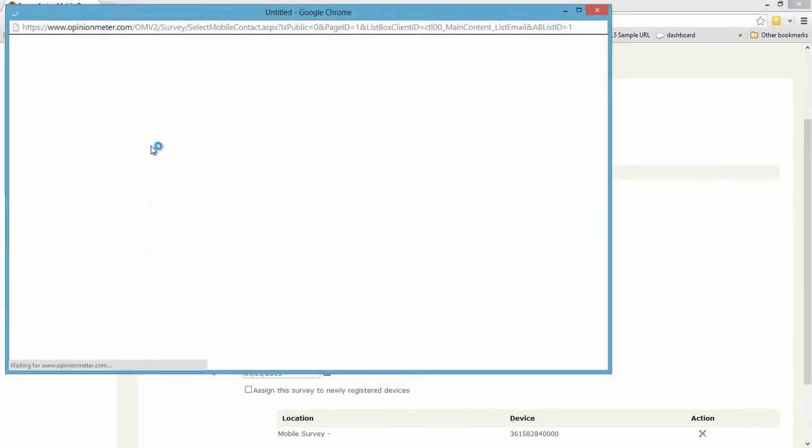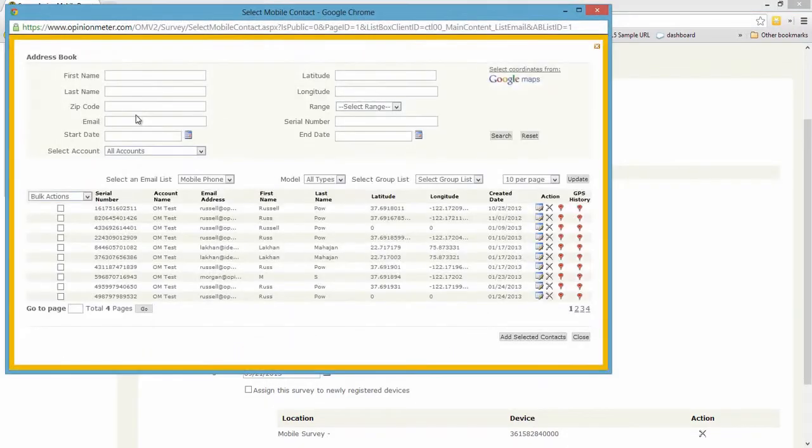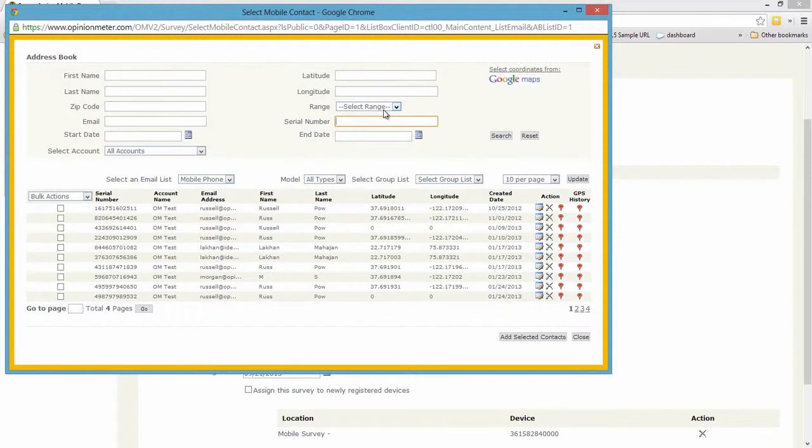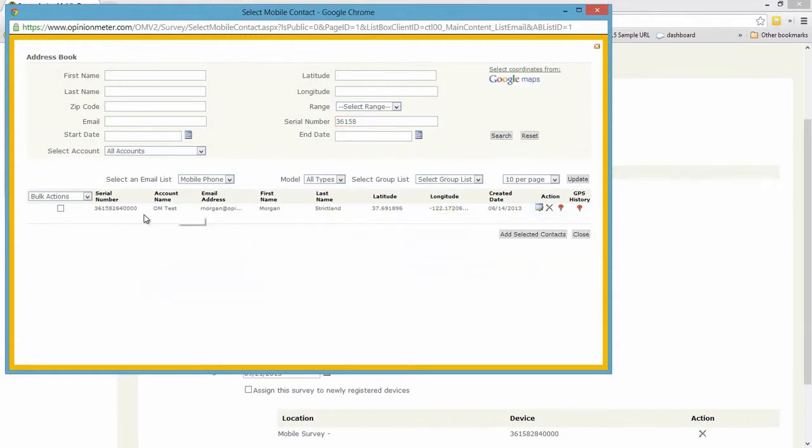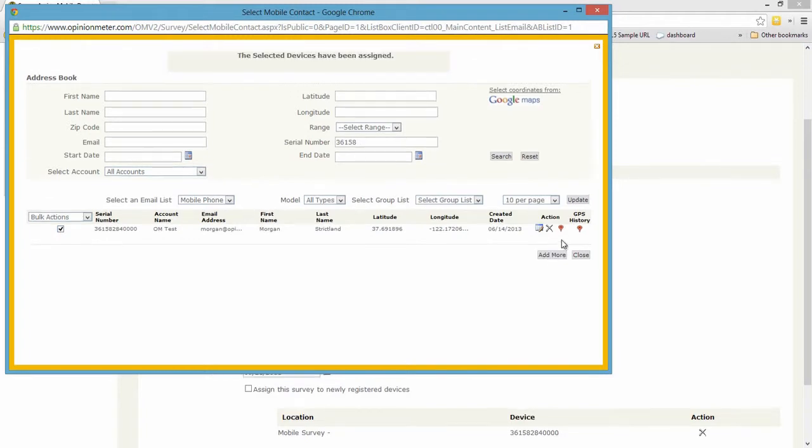So let's click on the address book and find my iPhone in the system by its serial number in this case. Or I could search by first name, last name. There's a variety of ways I can search for this device, but I know the serial number. So I'm going to just search. There I am. I'm going to select it, add.